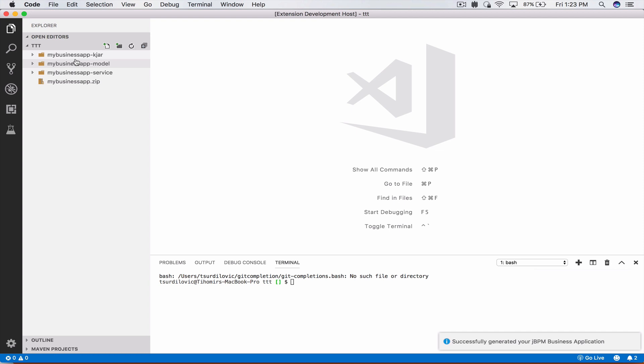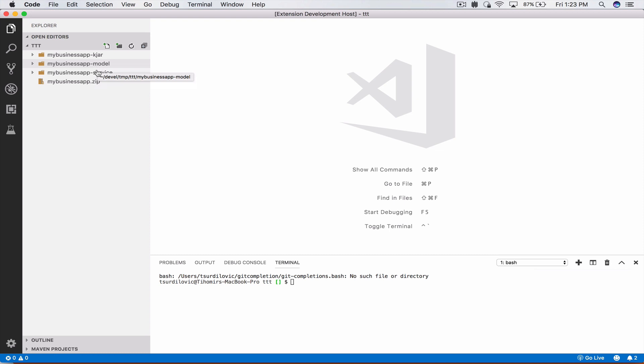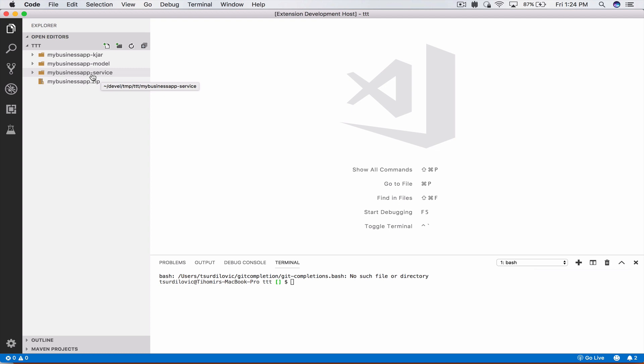Now we confirm yes we want to generate it and this will generate the jBPM business application zip file and also extract it for you. So now we have three modules: KJAR which includes our business processes, our model which includes reusable resources, and also our service app which is our Spring Boot application that we're actually going to launch and then also debug.